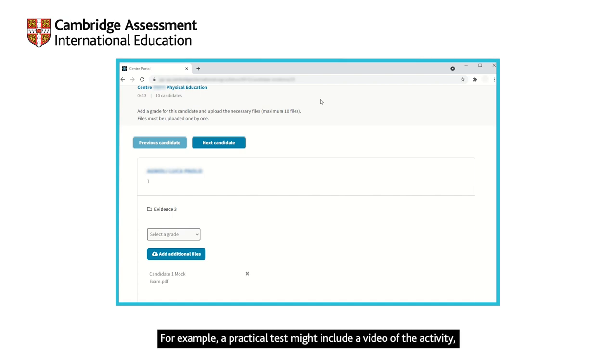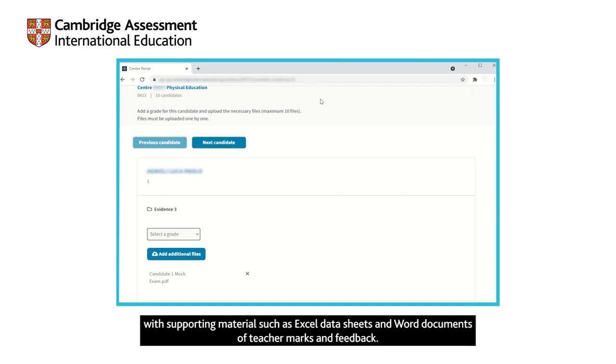For example, a practical test might include a video of the activity, with supporting material such as Excel data sheets and Word documents of teacher marks and feedback.